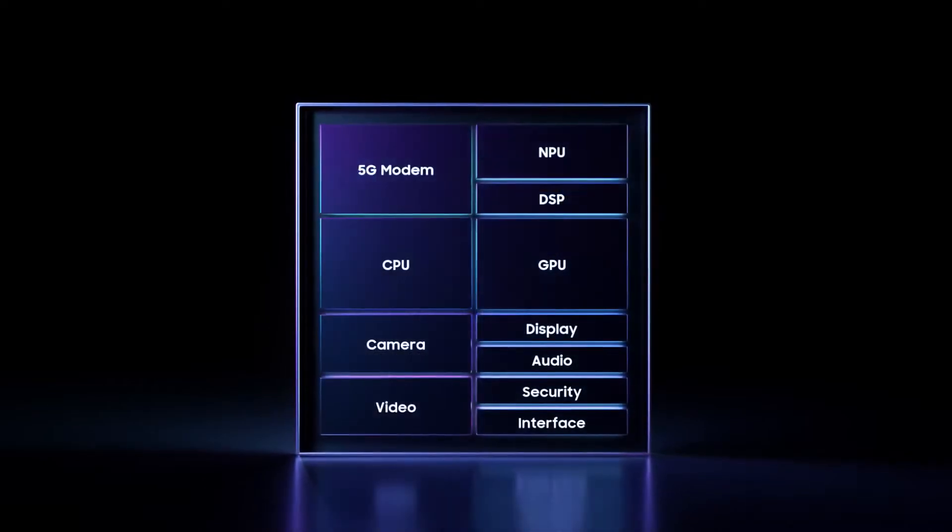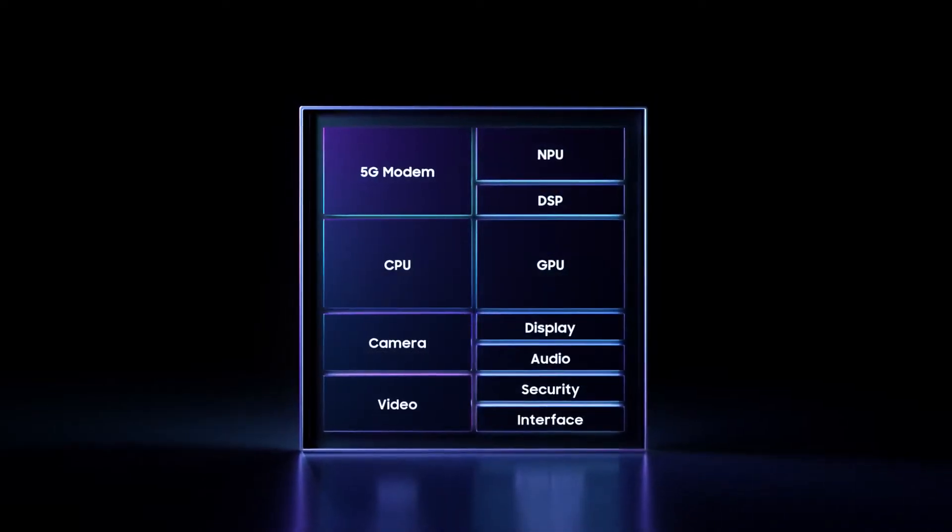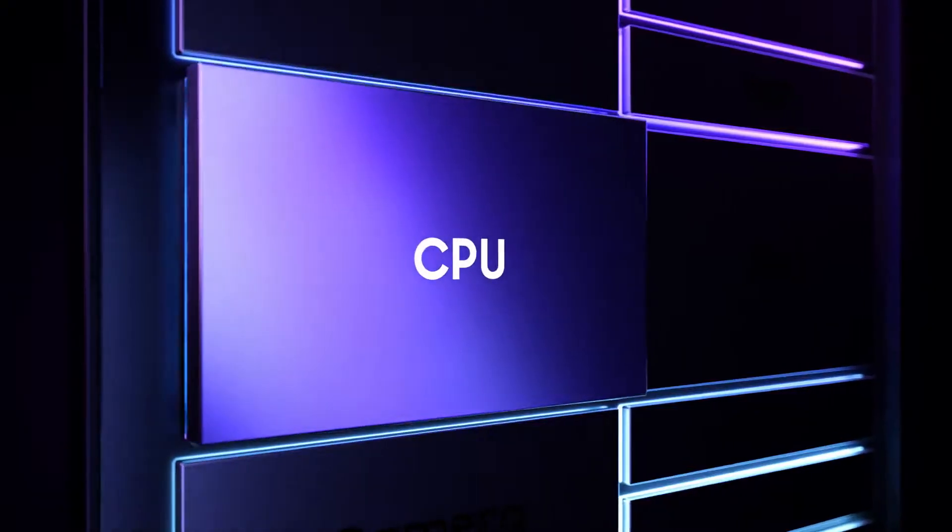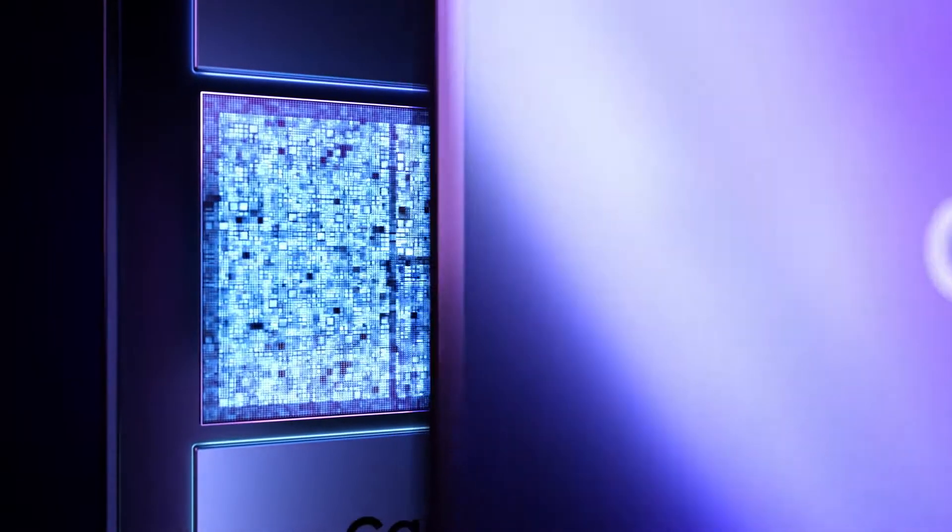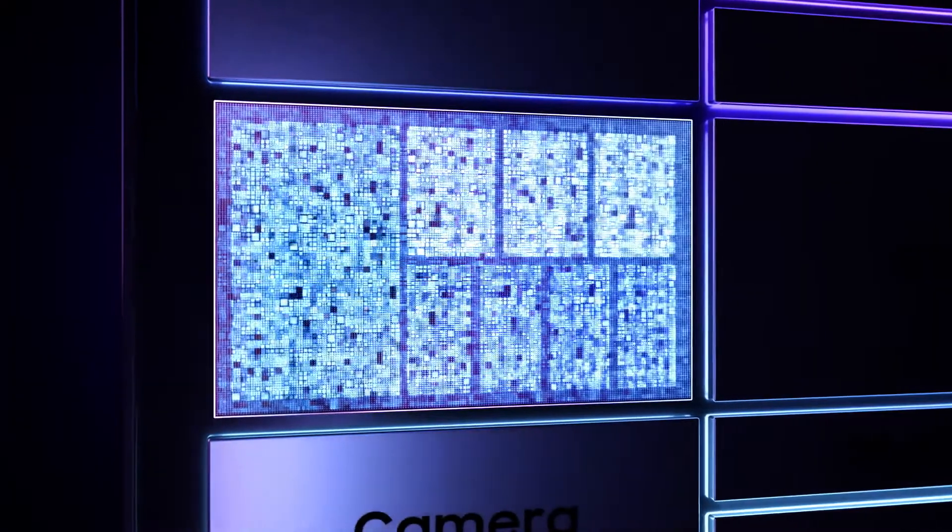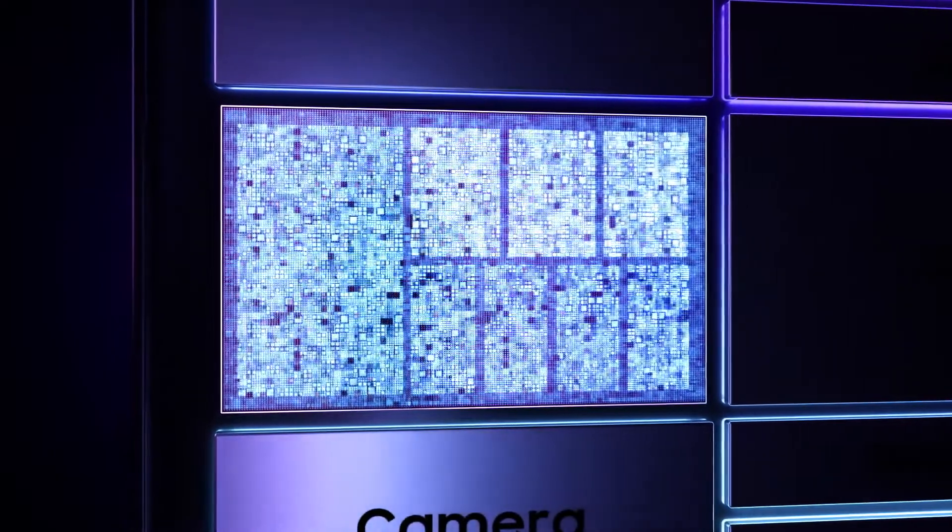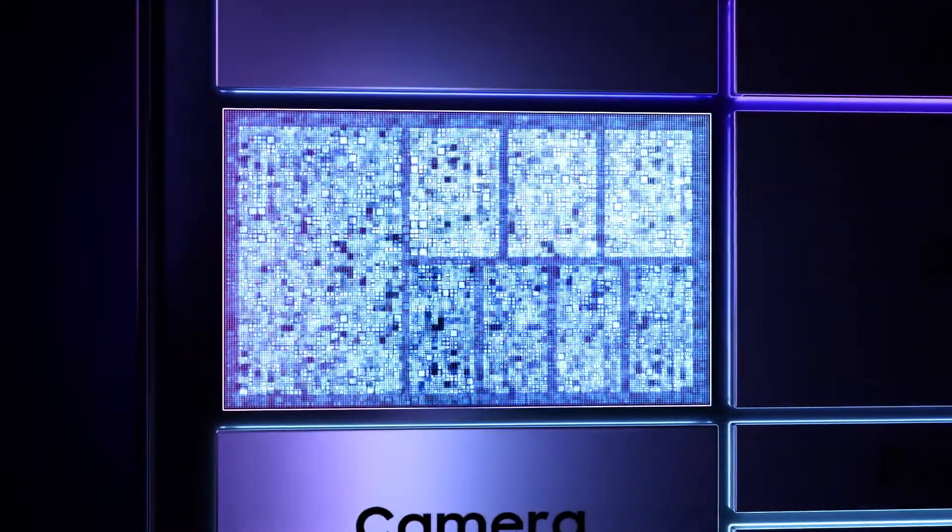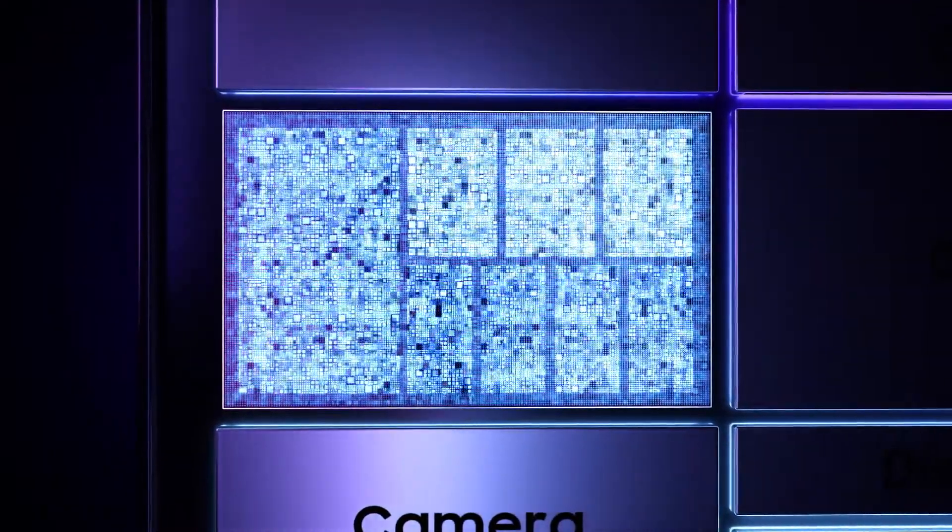The Exynos 2100 features eight CPUs with a tri-cluster architecture, achieving an optimal balance of performance and power efficiency.